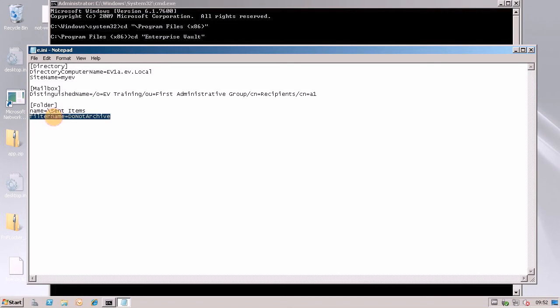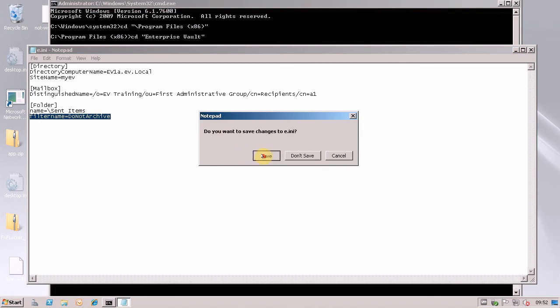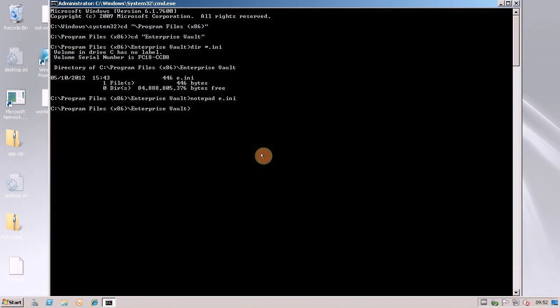These filters that you can set up, there are some standard ones. One is called System Defaults and this other one is called Do Not Archive. Obviously the Do Not Archive is the one that we want. And what we're going to do is set the Sent Items folder to Do Not Archive. I'm just going to save this file here.